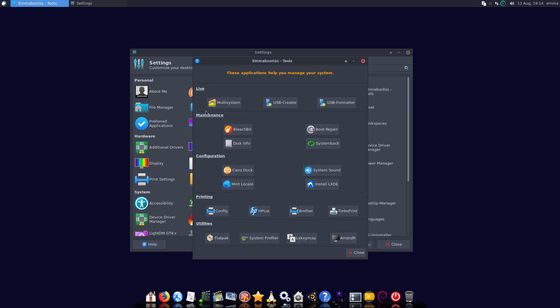Under tools, this is a good system. We have boot repair, BleachBit to clean up the system, that disk, we have system backup, and then we have a variety of different configuration files for various printers. We have Flatpak.